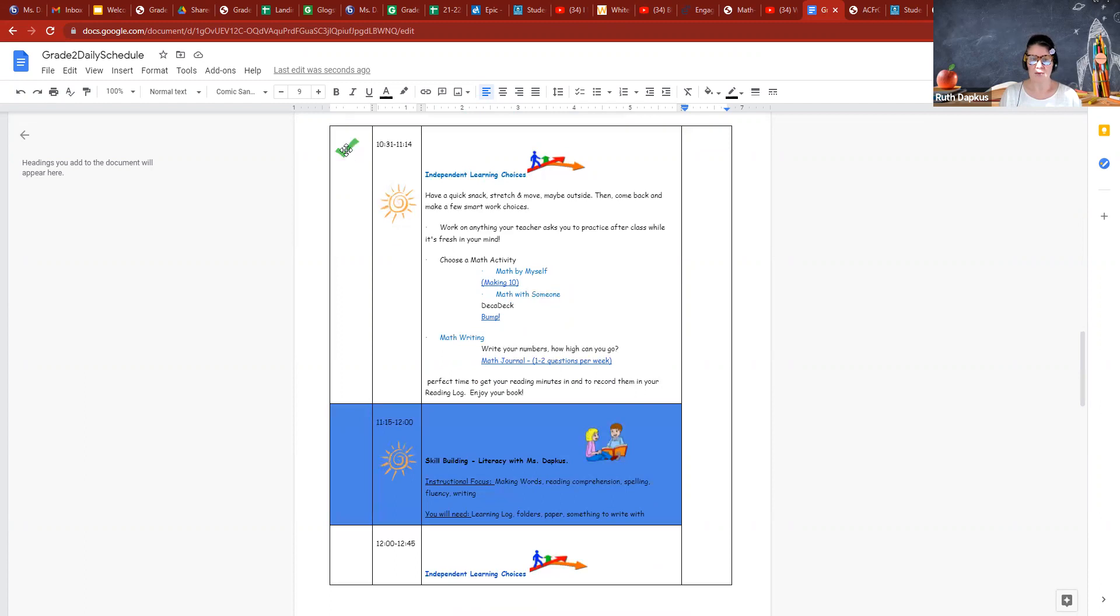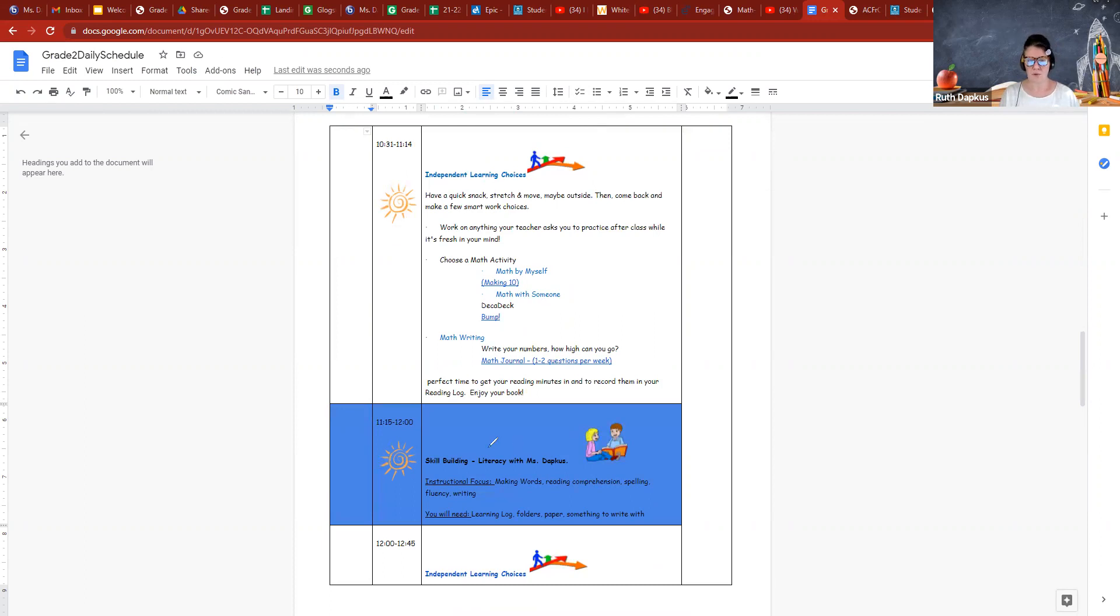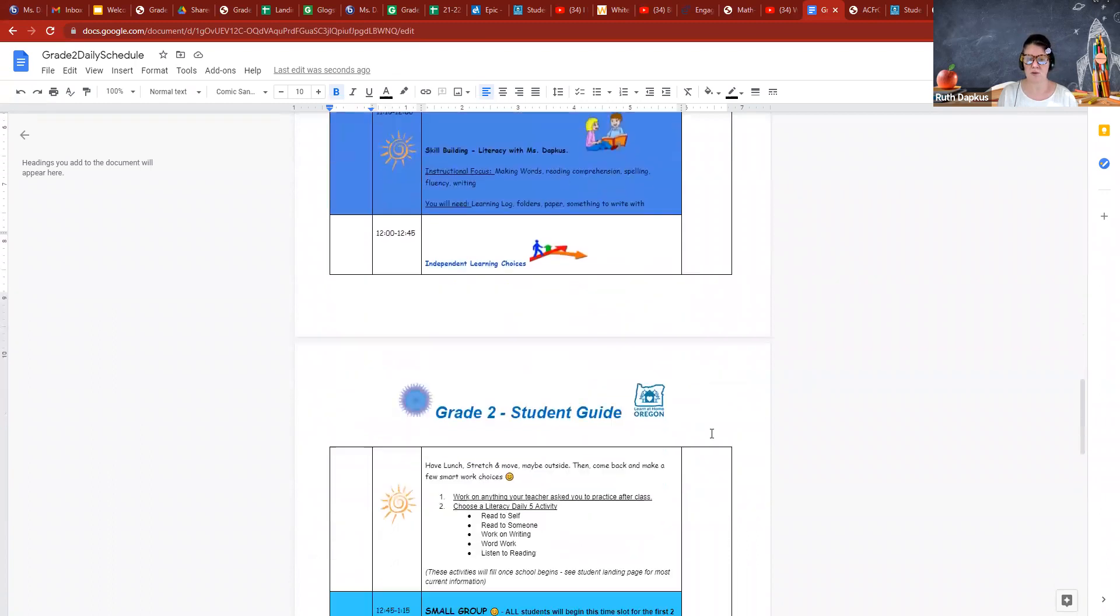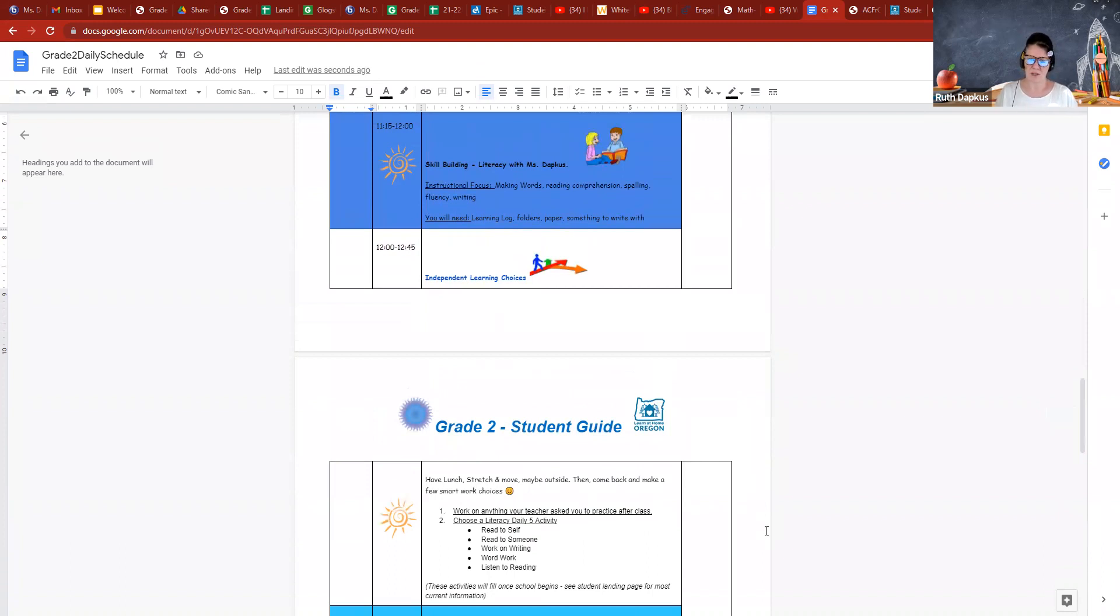Those are all included in links, and I did make it so you can kind of check things off if you want to print this out. Students can kind of go through and check off where they're at during their day. I found that's really helpful. Then at 11:15 we have another skill building, but this time it is a focus on literacy, reading and language arts. After that we have another independent learning choice time, and that's completely up to you, whether you want to check out Epic or Prodigy.